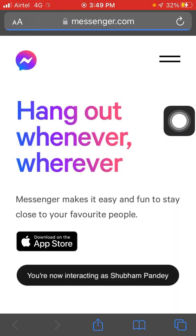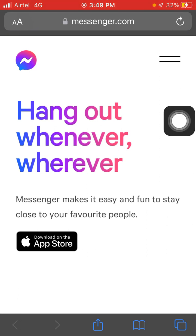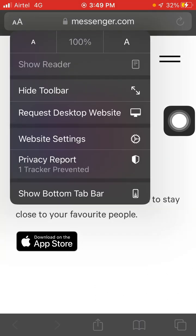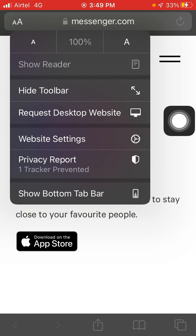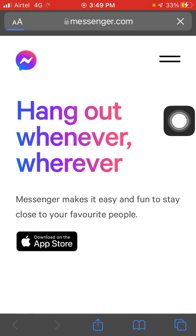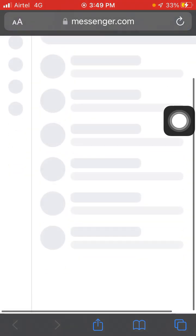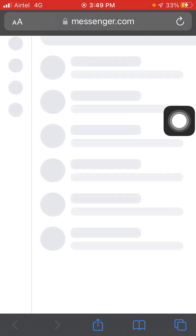When you search for messenger.com, here you will see the page. If you are using Safari browser, just click on it and request the desktop website. If you are using Google Chrome, you can also request the desktop website by clicking the three-button menu on the right side. Click on it and now you will see it converts to the desktop view.